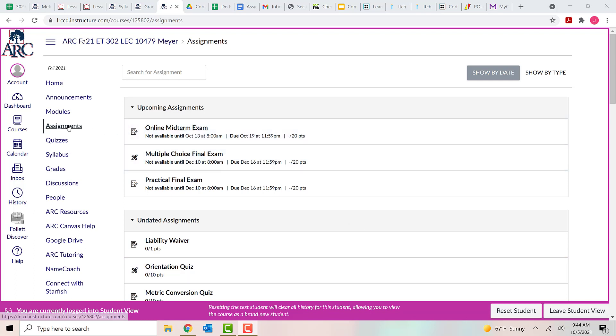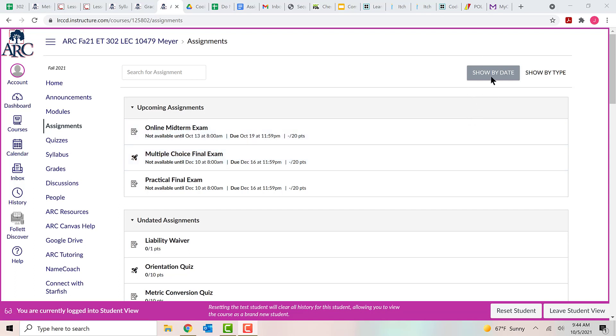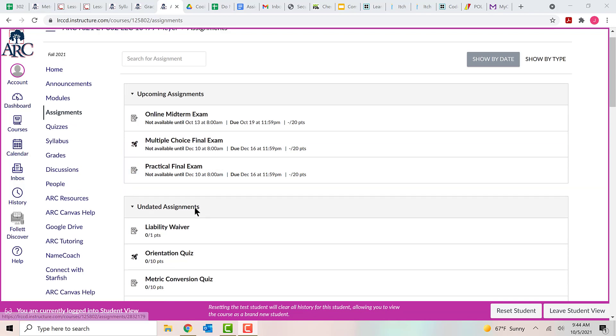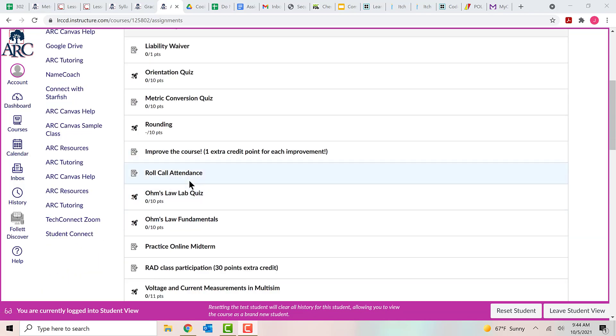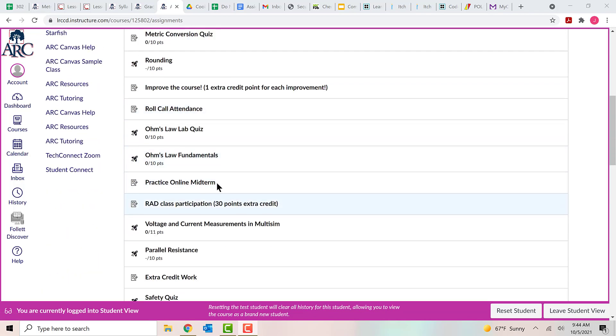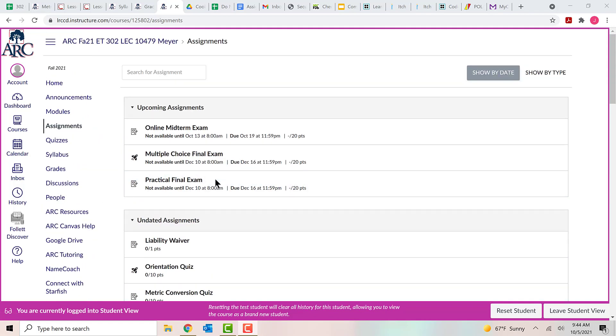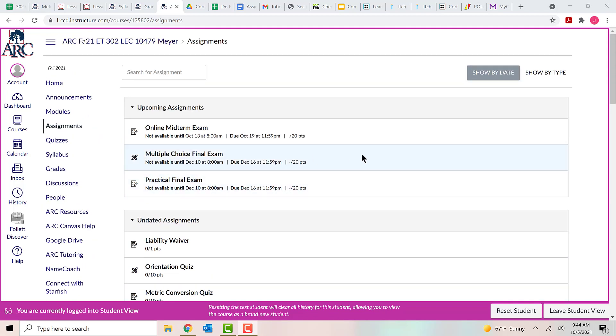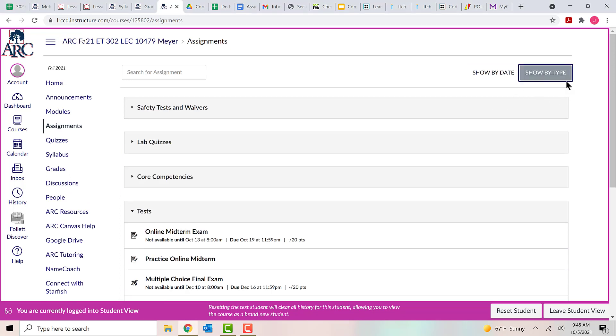I'm here on the assignments tab in Canvas and right now the assignments are grouped by date. There's a few upcoming assignments - the midterm, the actual midterm test, the multiple choice final and the practical final, but everything else is kind of lumped together here and it's hard to sort through it. So first thing I like to do is click on this show by type link up here. That groups everything into categories that make it a lot easier to sort through.